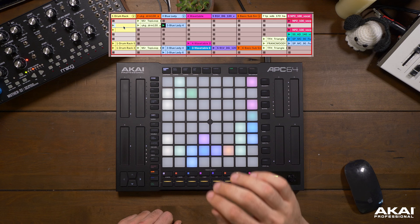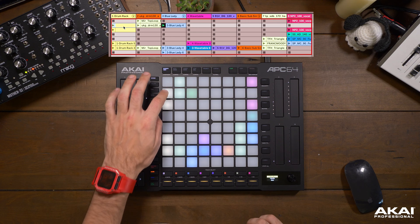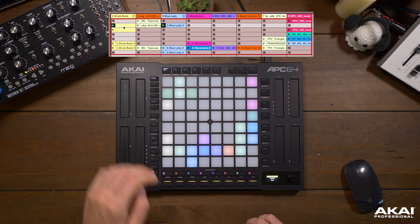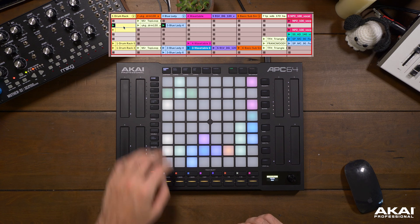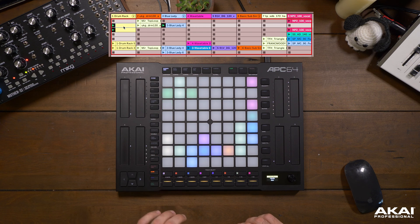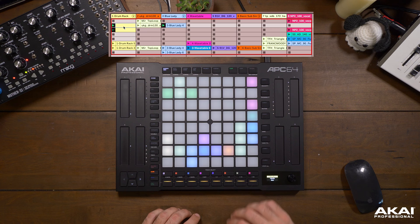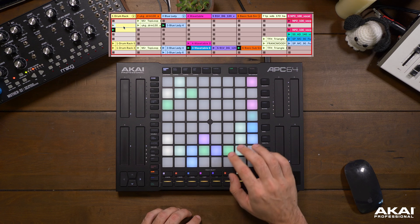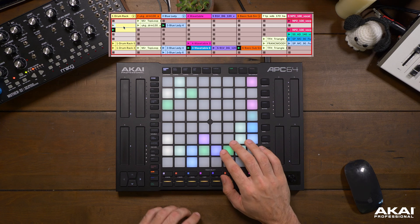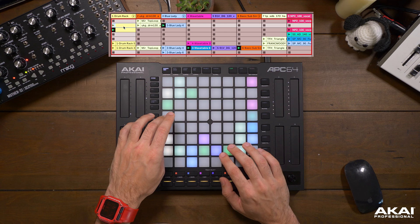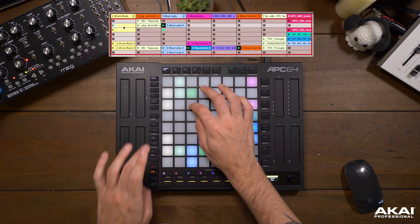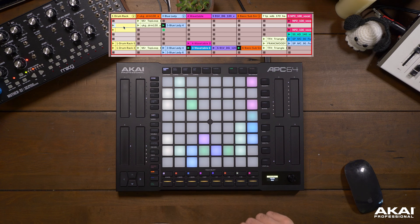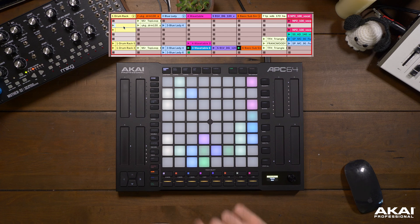Pressing a clip will trigger it to play, and it will play in time with your project. Pressing an empty clip slot will stop any clips from playing in that particular track.